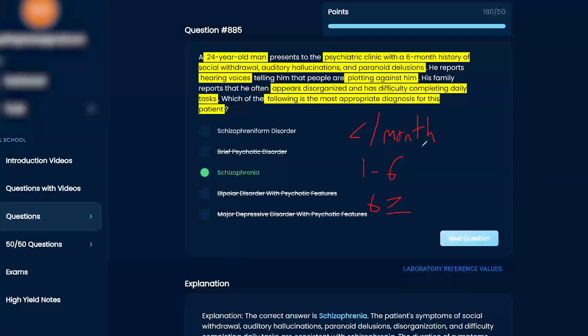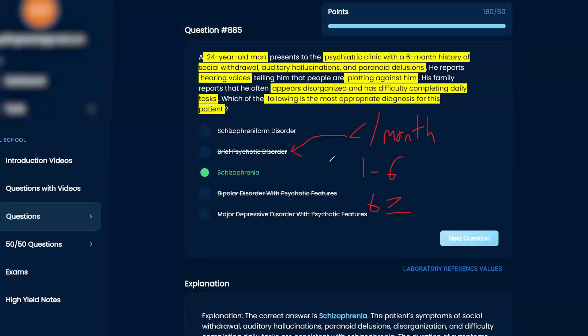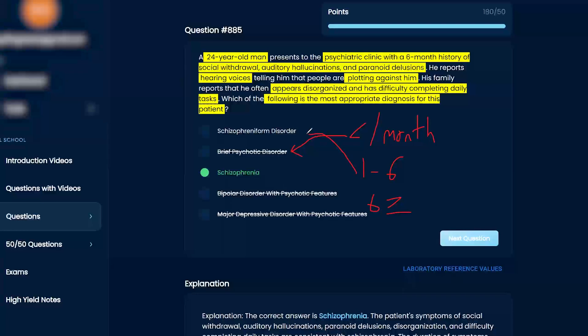I'm going to not write out everything because my handwriting is garbage, as you already know. But so one month is going to be brief. That makes sense. If it's brief, one to six months is actually schizophreniform. Oh, wow.